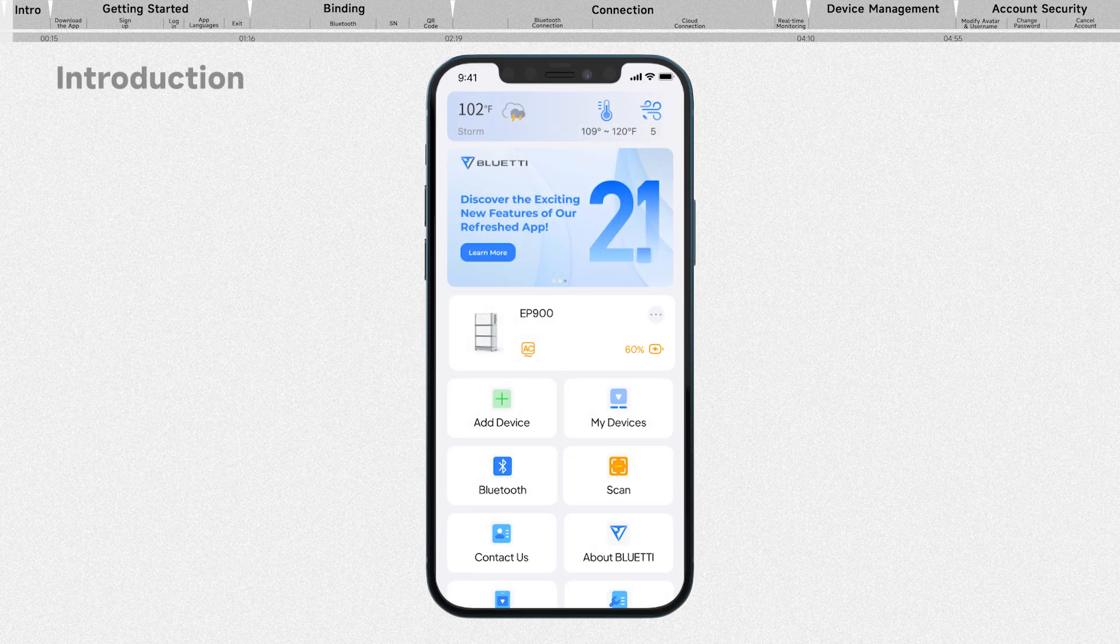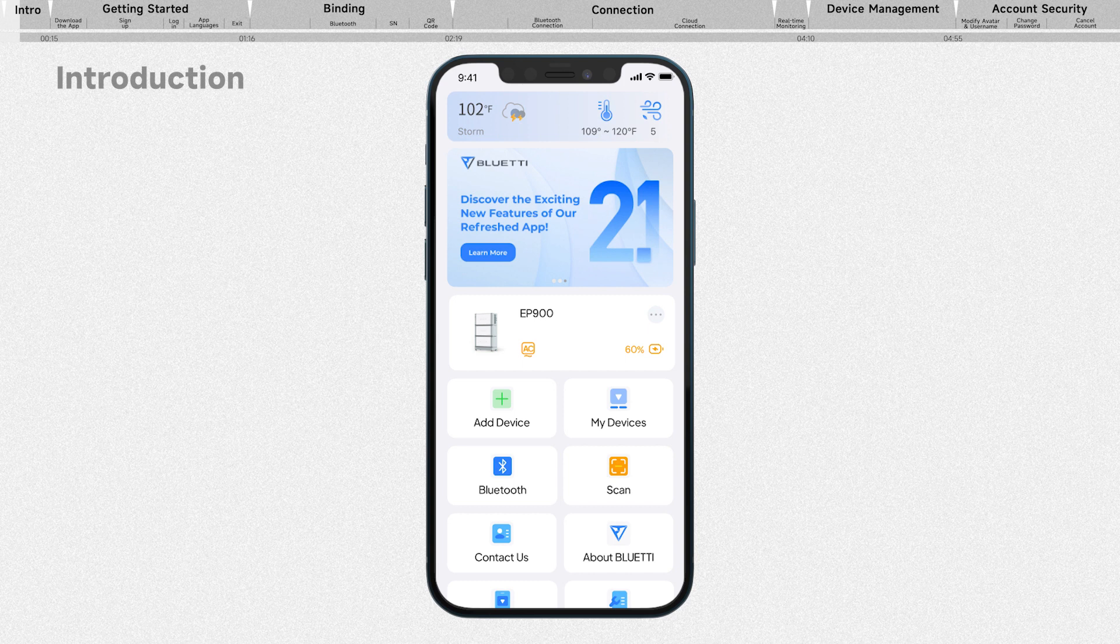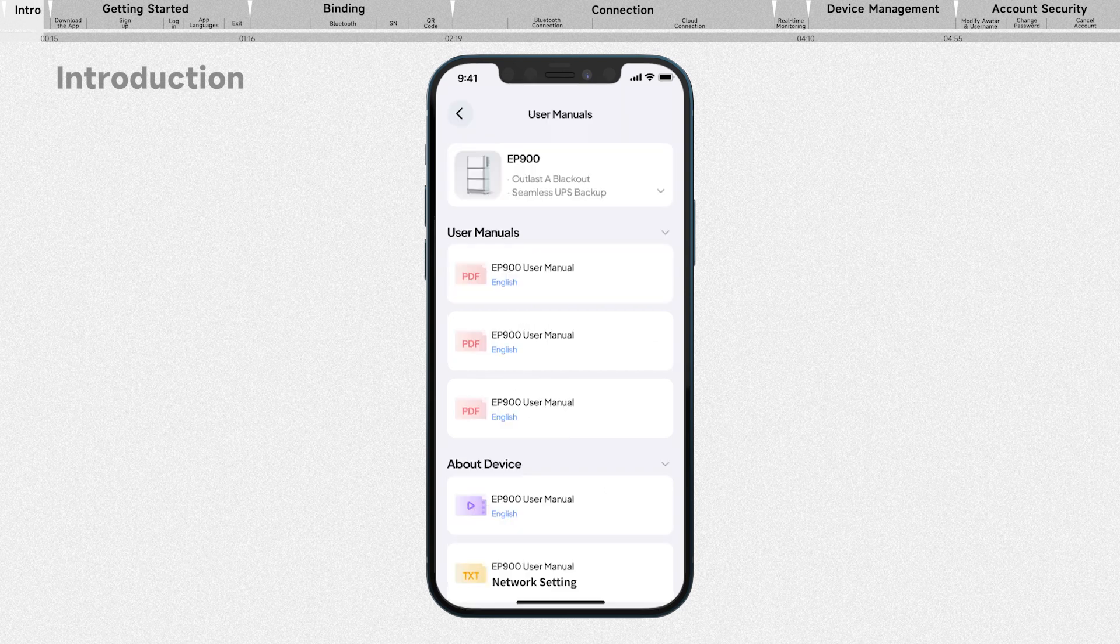Introducing the Bluetti app, your ultimate companion for managing and controlling your Bluetti products. With its user-friendly interface and advanced features, the Bluetti app puts power at your fingertips.